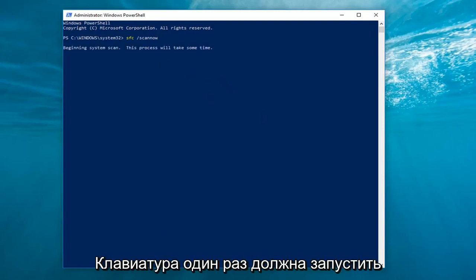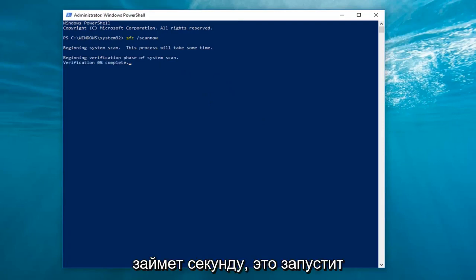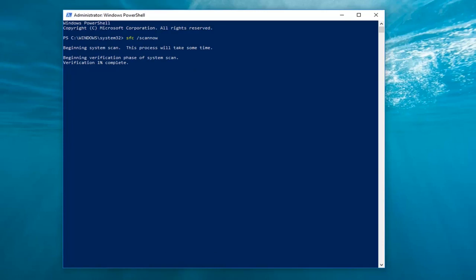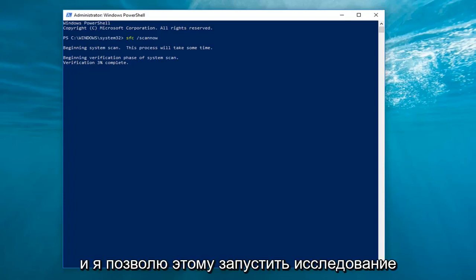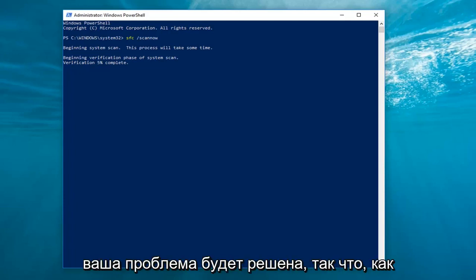It should begin running a system scan so just be patient, it'll take a second. This will run the system file checker. I would let this run, restart your computer when prompted and hopefully your issue will have been resolved.